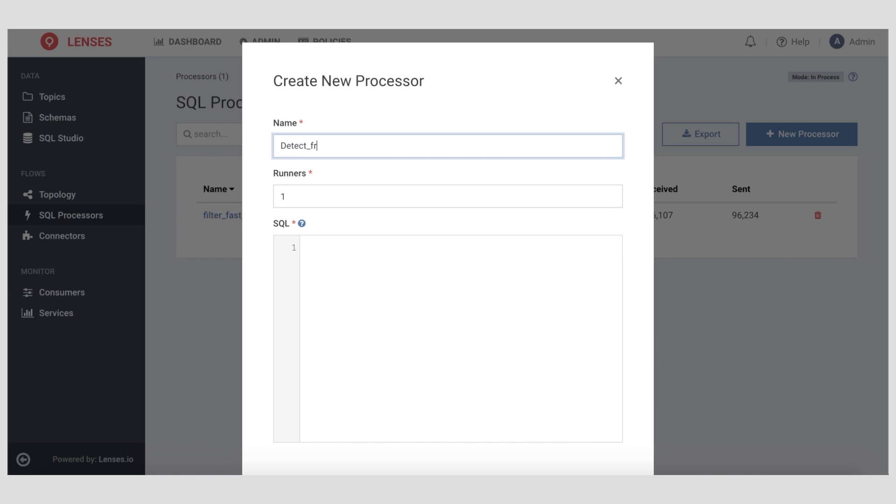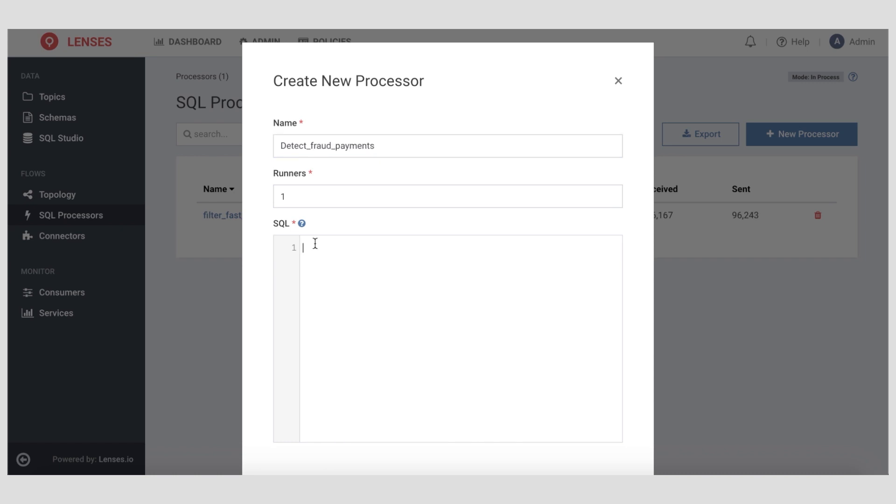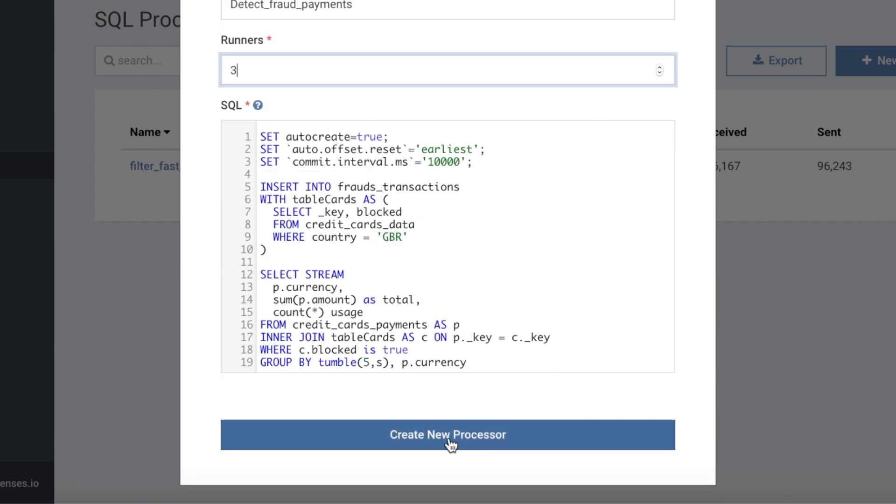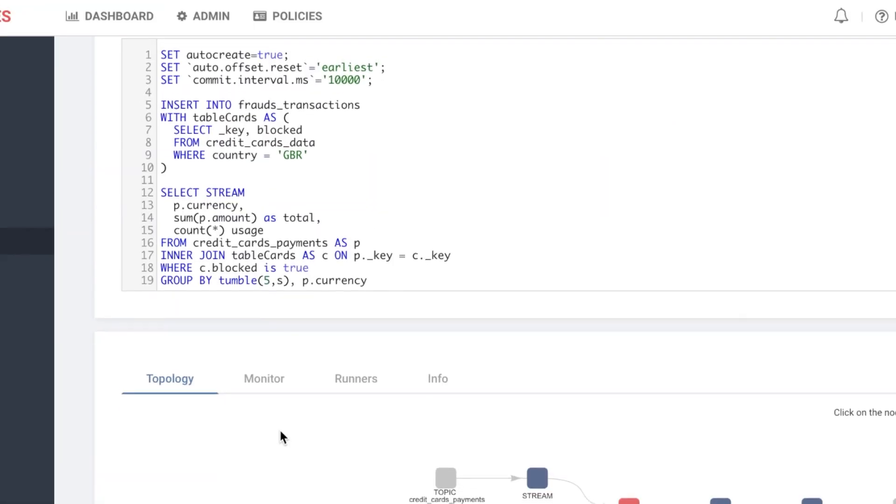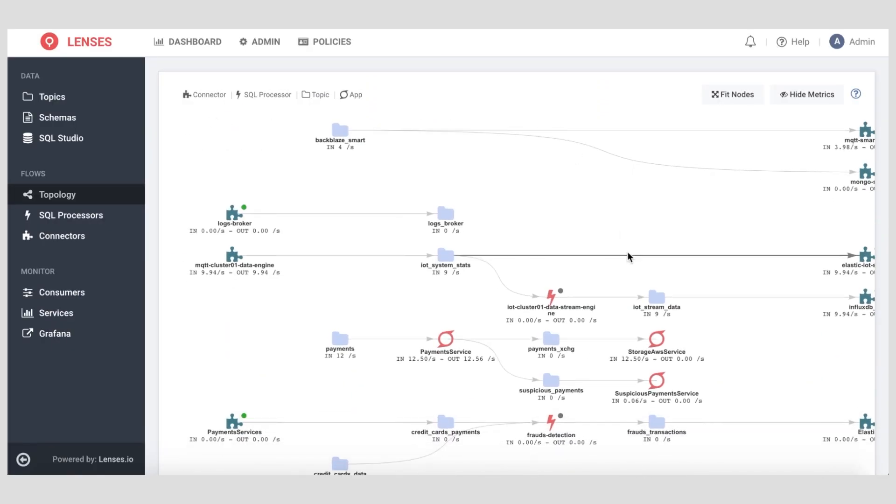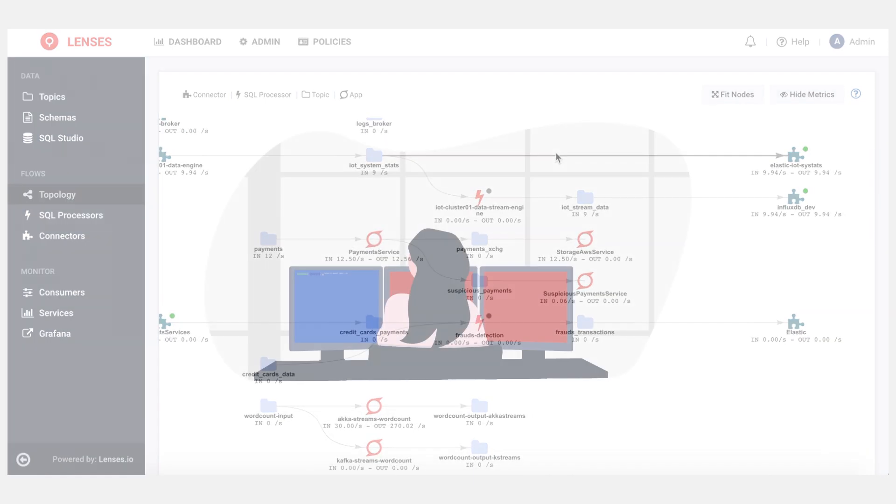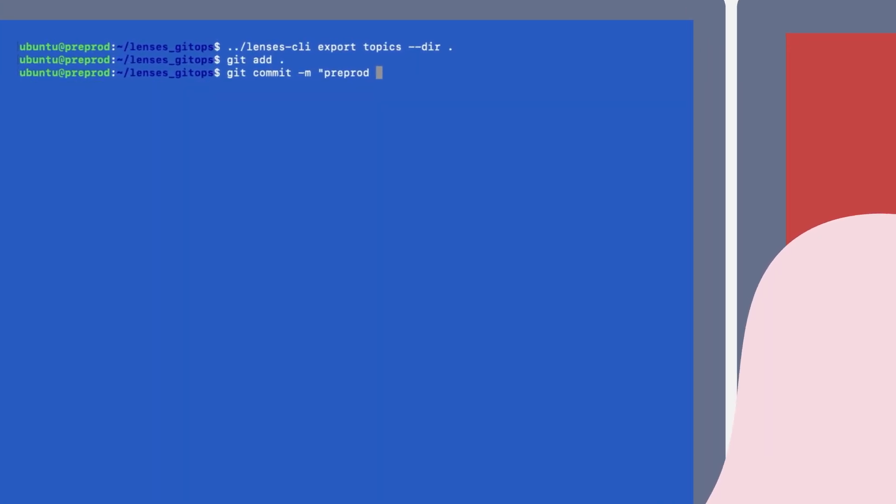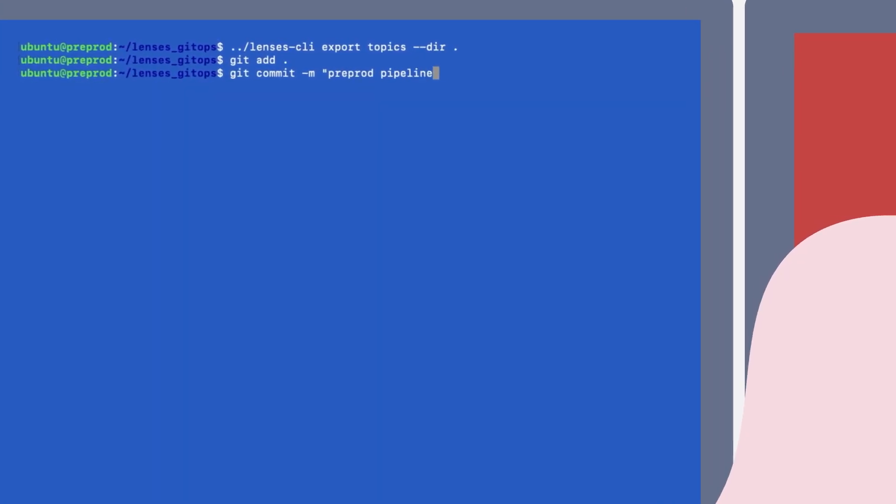Save weeks or months getting to production by building rich stream processing applications using SQL and deploying them via Kubernetes. Increase velocity, consistency, and reduce risk by managing your entire data landscape across different environments via GitOps.